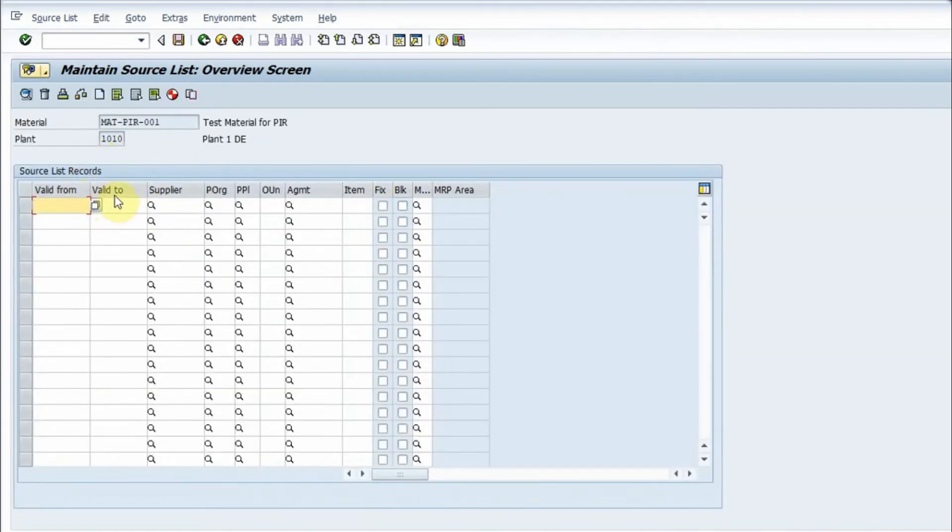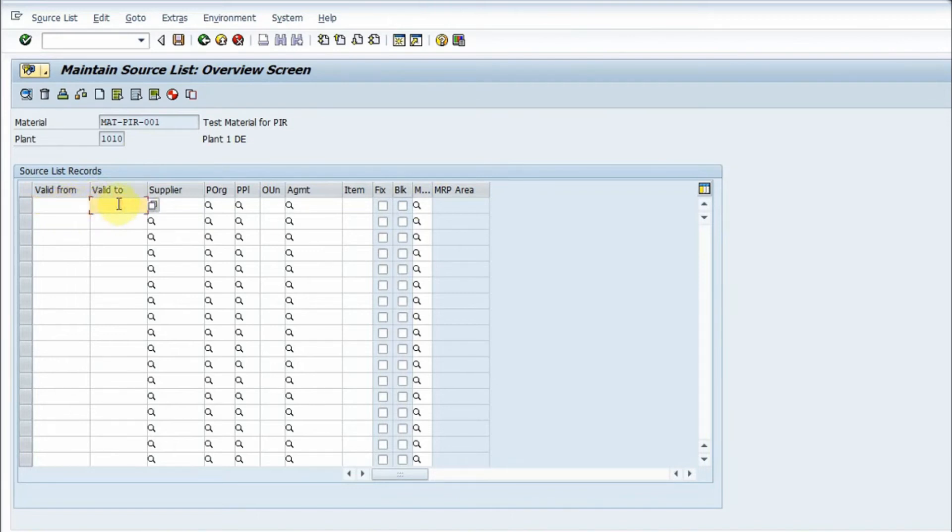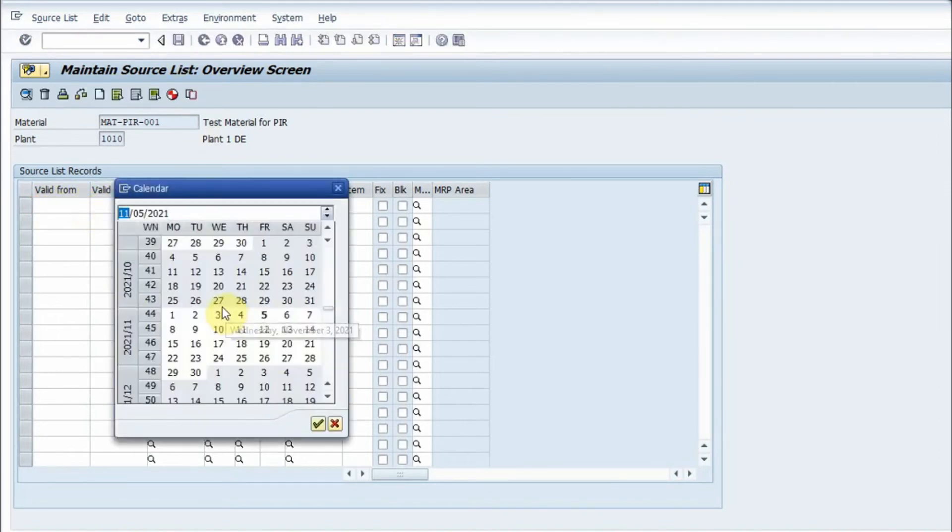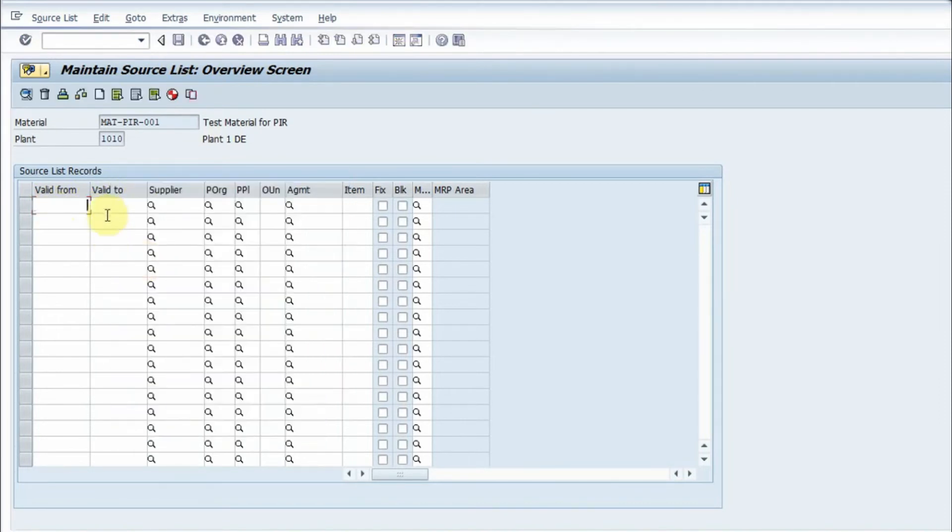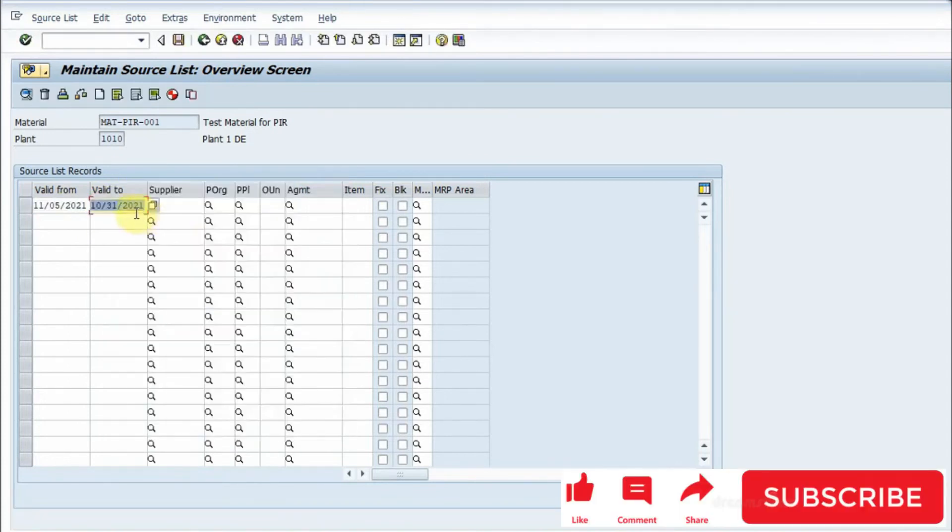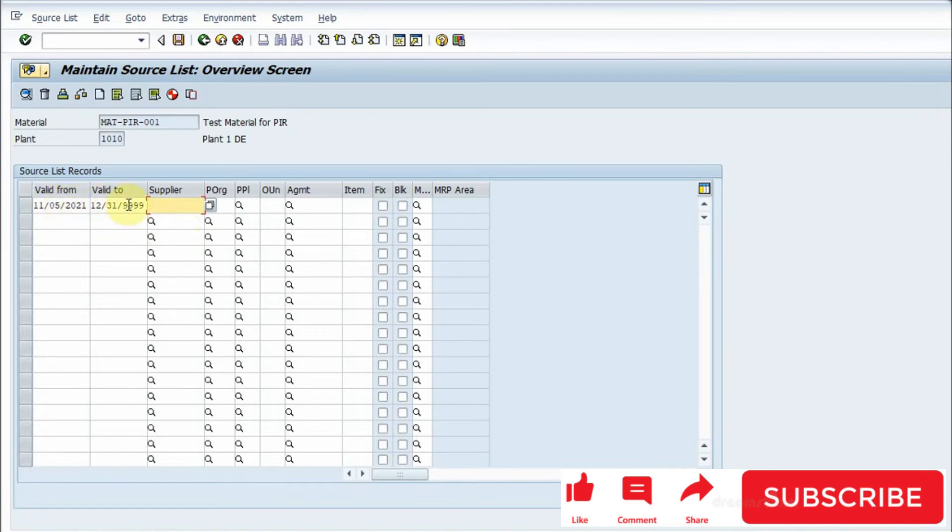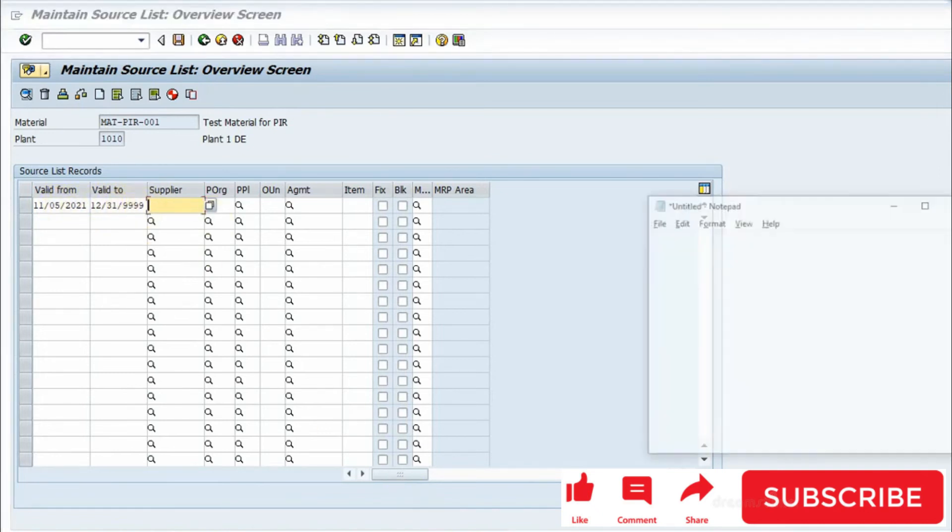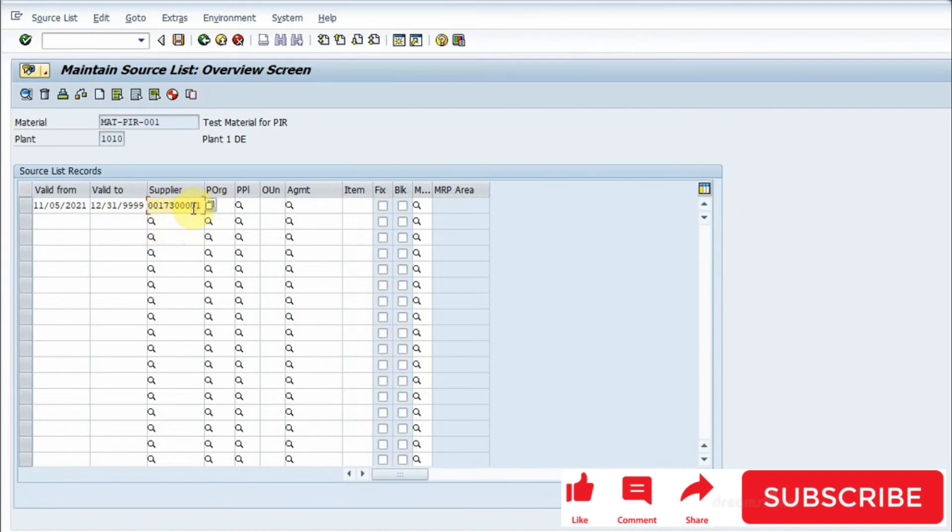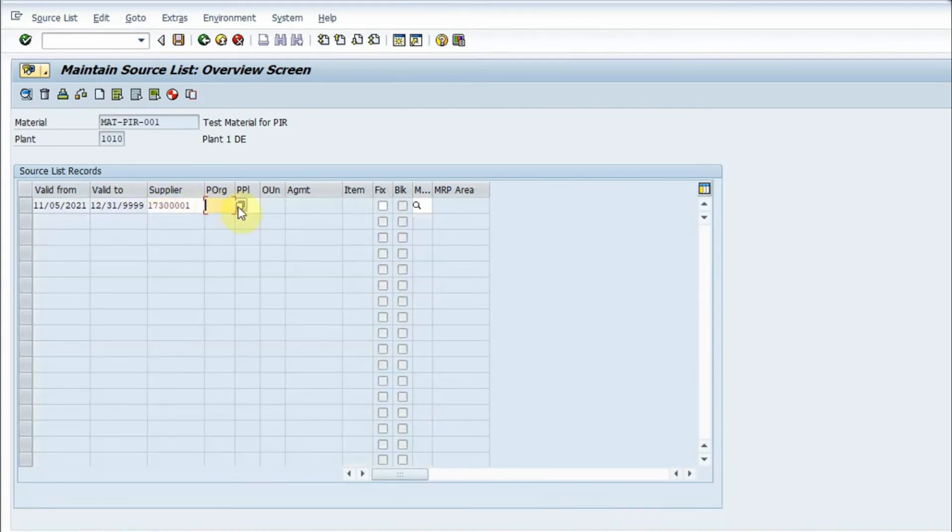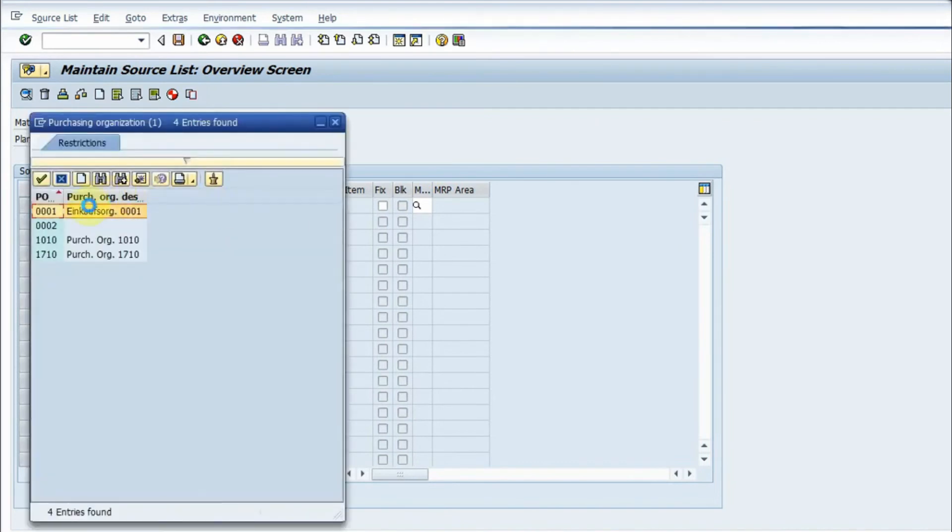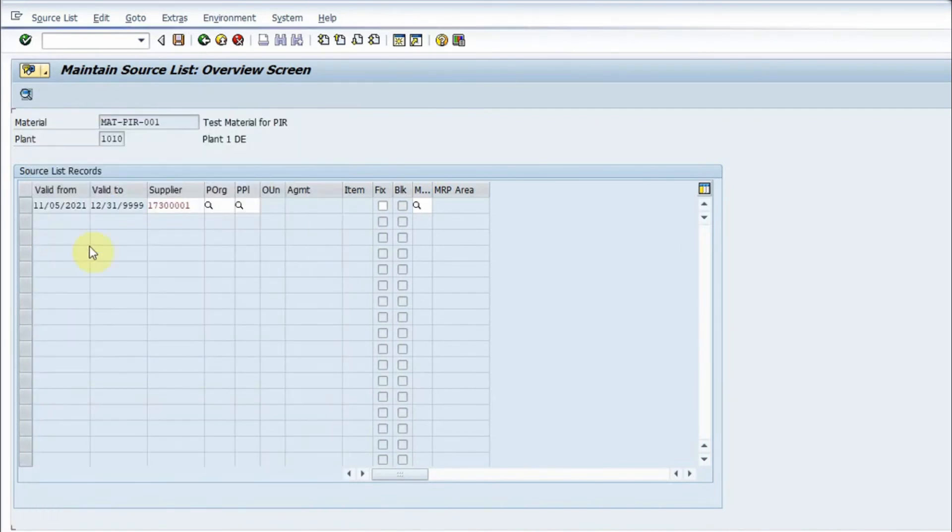This is the initial screen wherein I have to type a valid date, from what date to what date I want my supplier to be active. I give the start date and the valid to would be any date. Normally we give this date like December 31st, 9999. I fill the valid from and valid to date, and then I have to fill the supplier. I enter my supplier and press enter. This will ask me for the purchasing organization, so I give my purchasing organization and press enter.